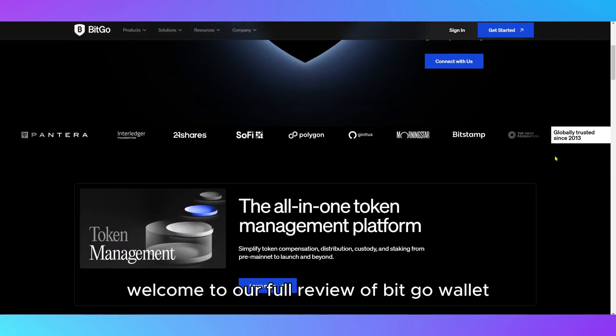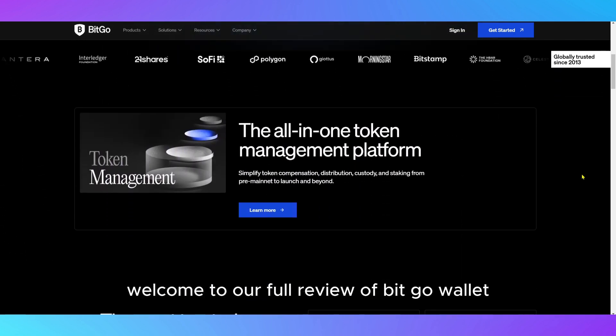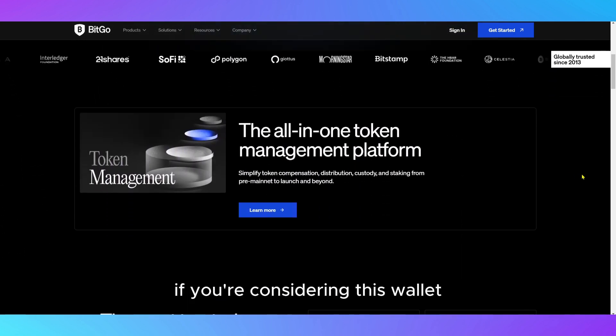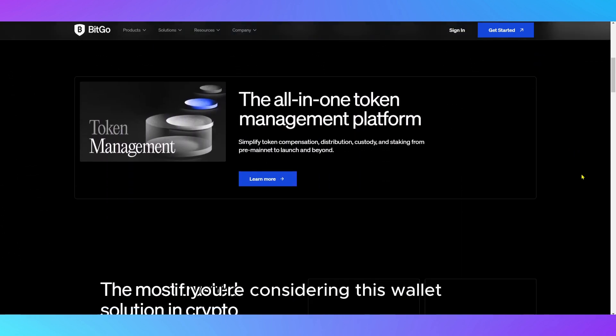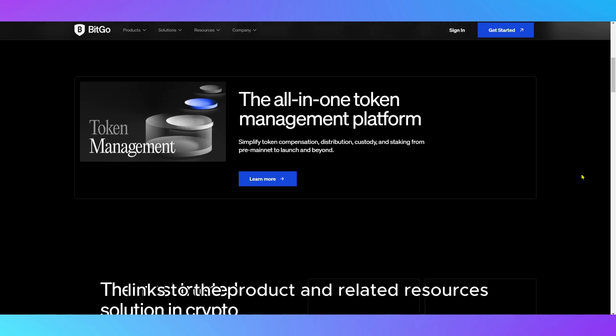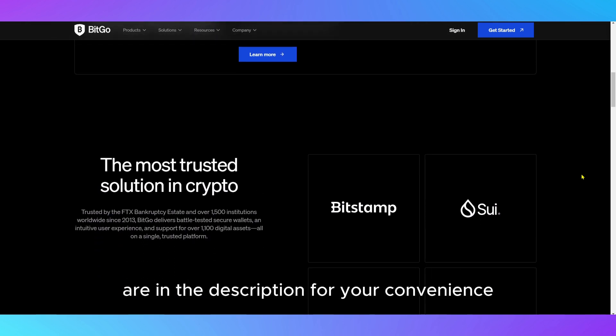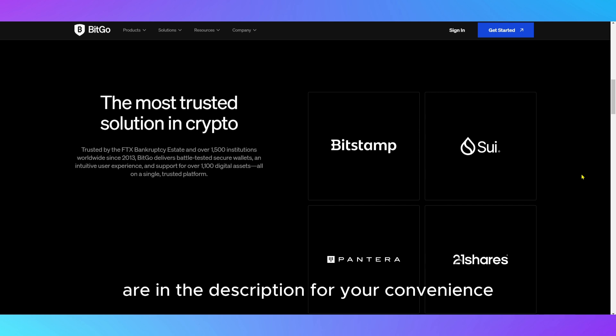Welcome to our full review of BitGo Wallet. If you're considering this wallet, you're in the right place. Links to the product and related resources are in the description for your convenience.